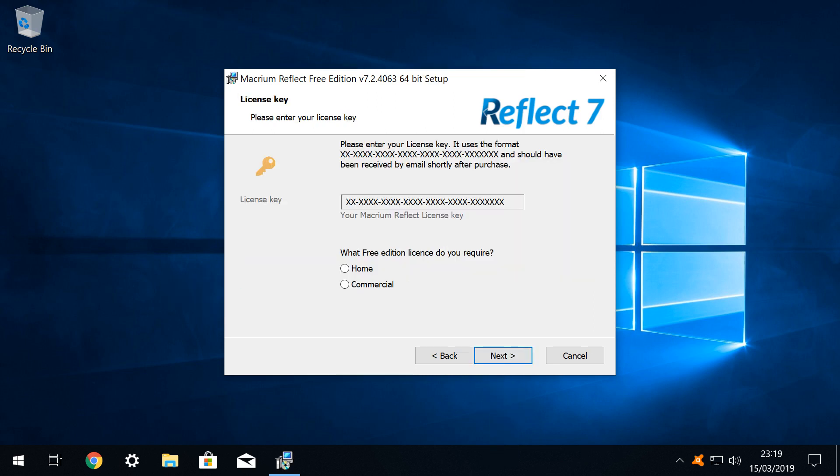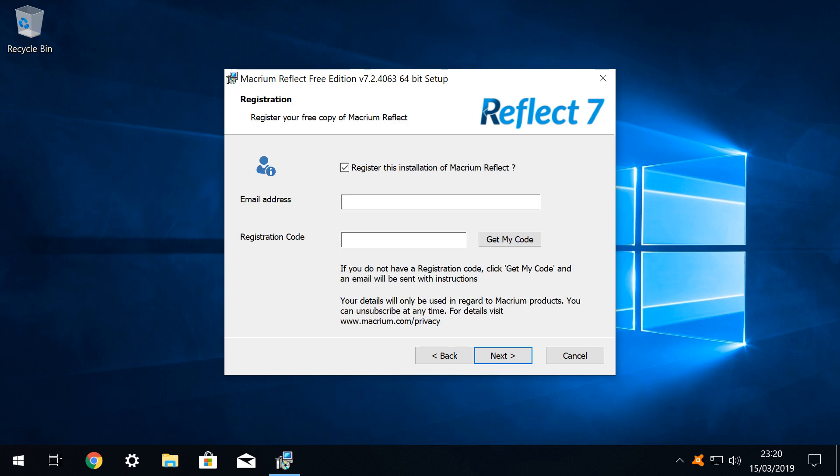The license key is automatically assigned, and we simply click the radio button to indicate that we intend to use the product in a home environment, as opposed to a commercial one. Having made that selection, it's once again next to progress. For the second time, we are encouraged to provide our contact details, and for the second time, we retain our privacy by unticking the box to register, before again clicking next.